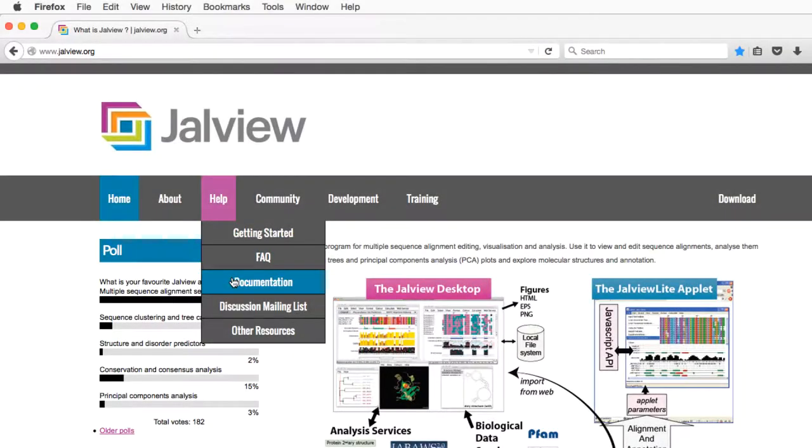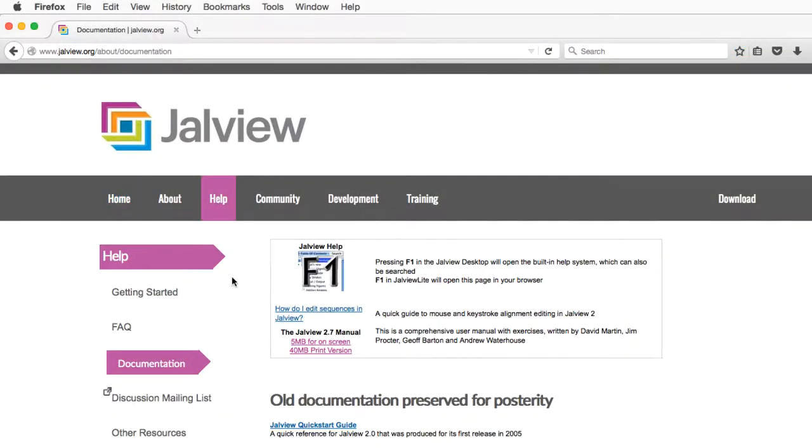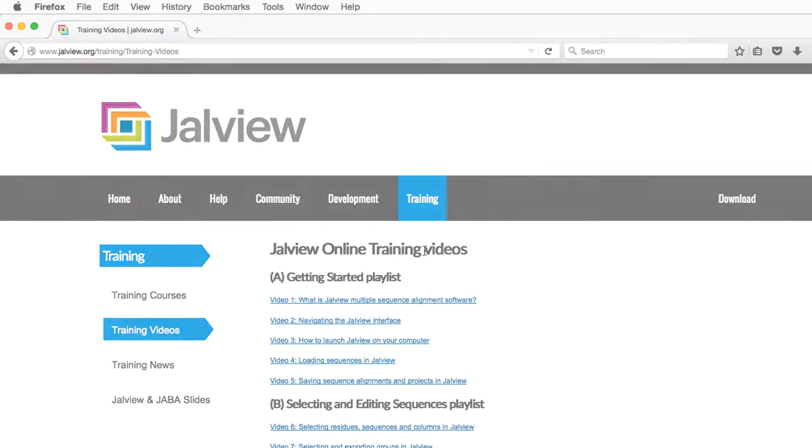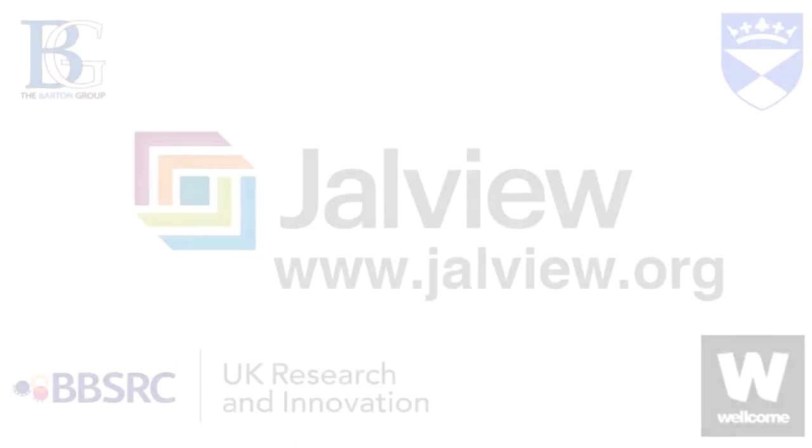For more information, please look at our user manual on the Jalview website at www.jalview.org and do check out our other training videos. Goodbye!